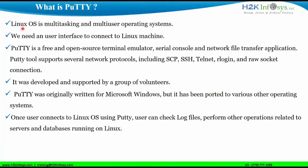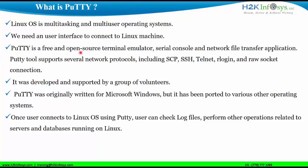As we all know, Linux is a multi-tasking and multi-user operating system and we need a user interface to connect to Linux. Putty is a free and open source software that acts as a user interface to connect to Linux operating system.